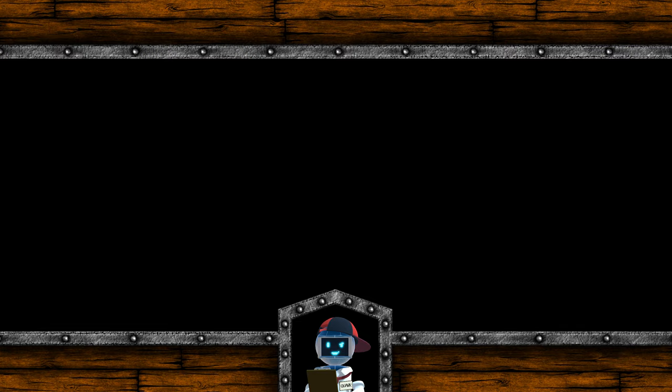Make sure to like, comment and subscribe, and we'll see you next week for the new episode of our Road to Steam series.